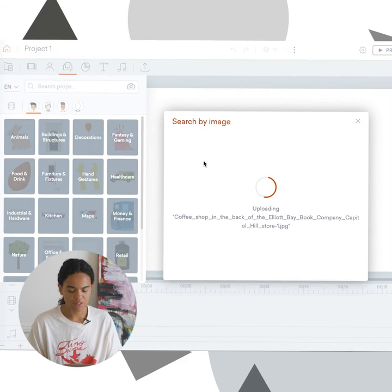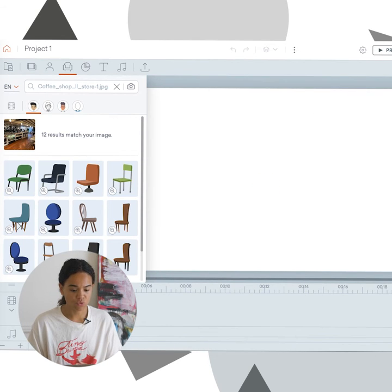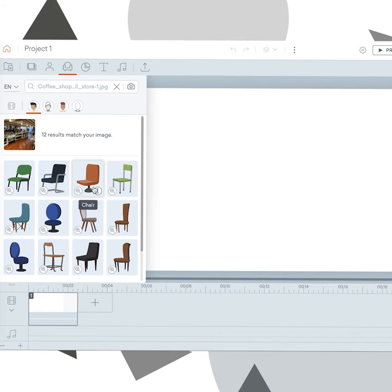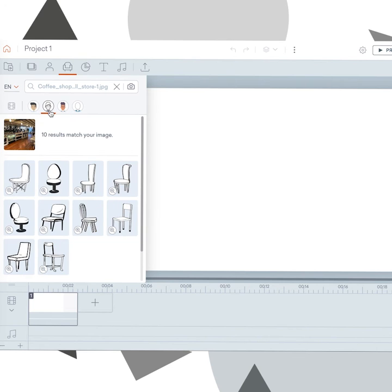So what this is going to do is it's going to process what's in that image and it's going to then show you props that it recognizes in that image. You also can go to different styles in Beyond Studio and it will show you what we have in those styles.